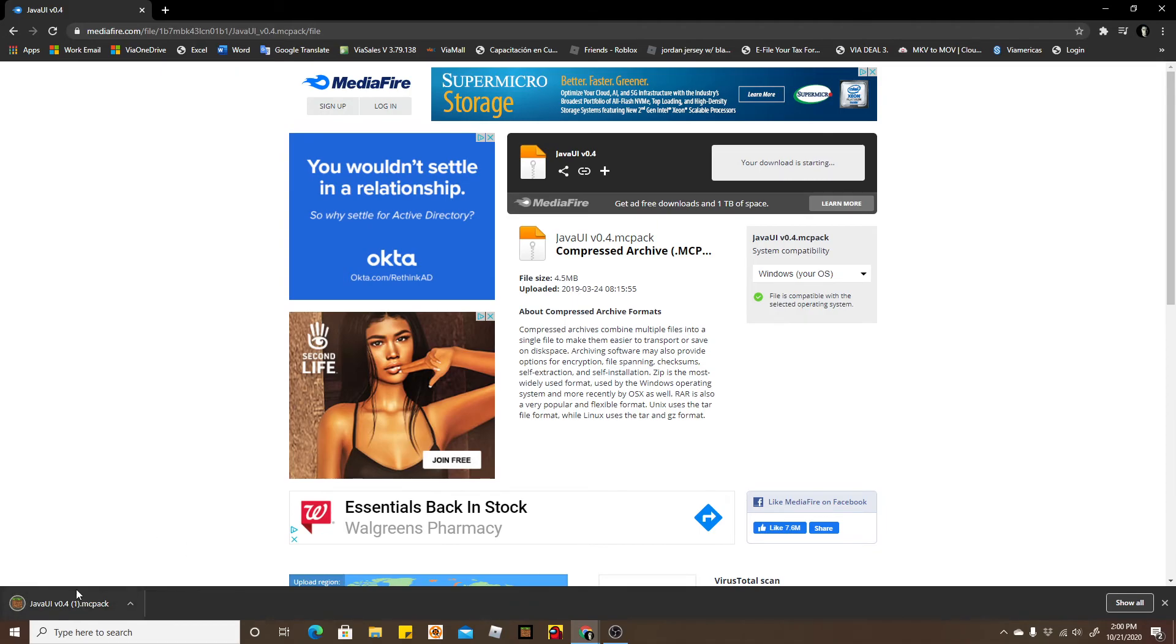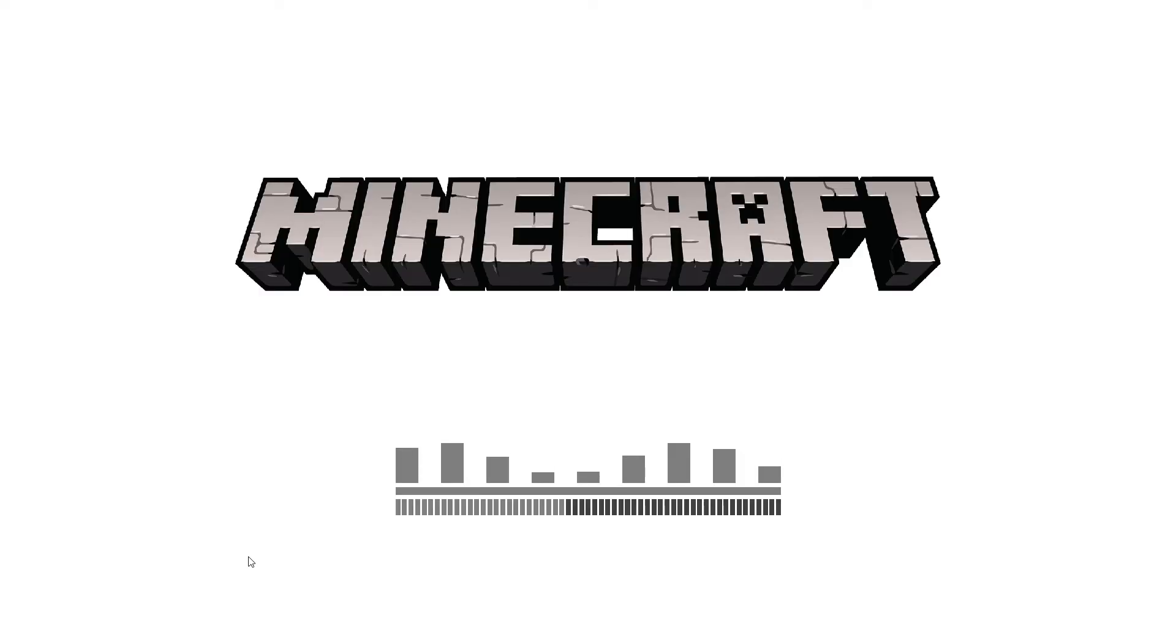As you can see it's in the bottom left corner. I'm going to click open, click the arrow, and then open, and then we select Minecraft.